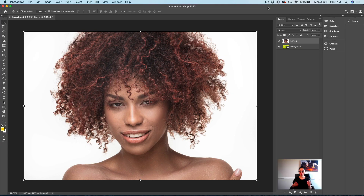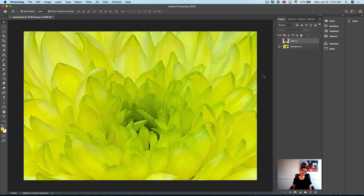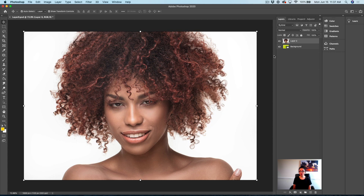Let's start. I have opened Adobe Photoshop and also I have opened this document. This document has two layers. The top layer is this girl against the white background and the bottom layer is my flower I took using my iPhone. What I would like to do right now, I would like to remove this white background to position my subject against this beautiful green flower.